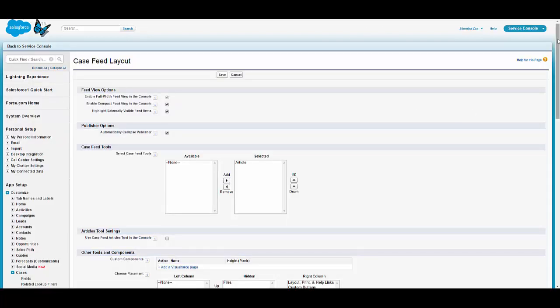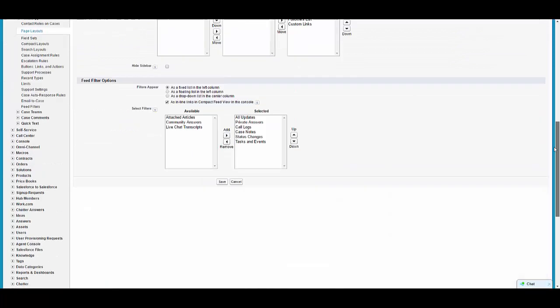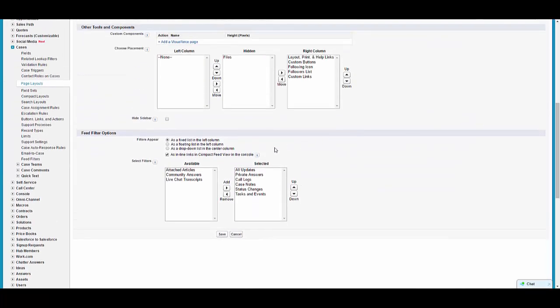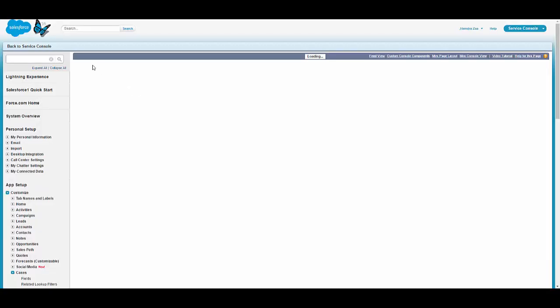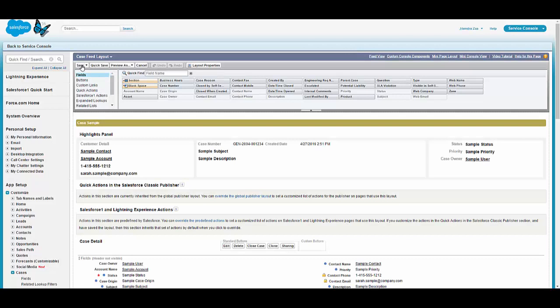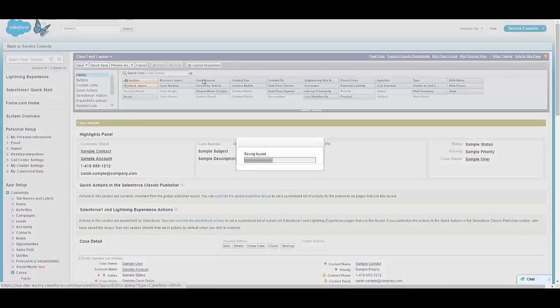Click on feed view and here click on the filter option. Initially it was a different option but now I'm seeing it as a dropdown. Once we select that option and save the page layout, the related list will no longer occupy the left side.